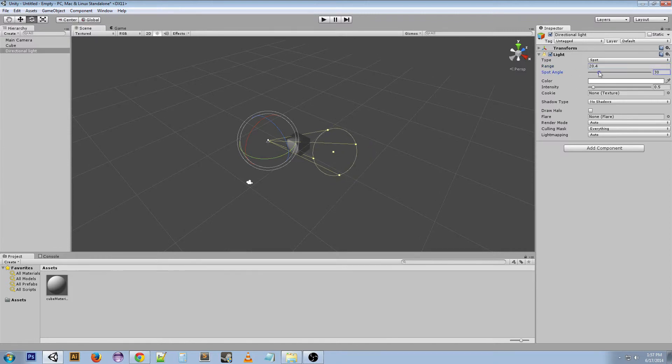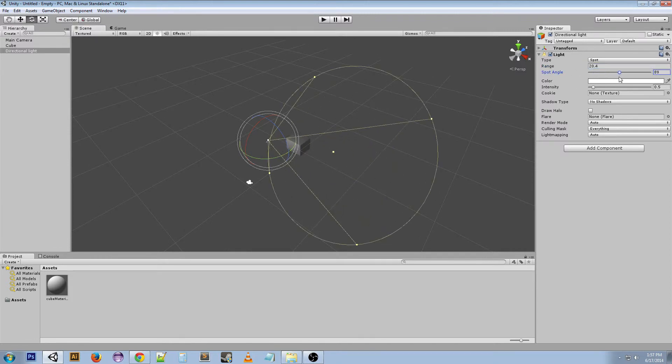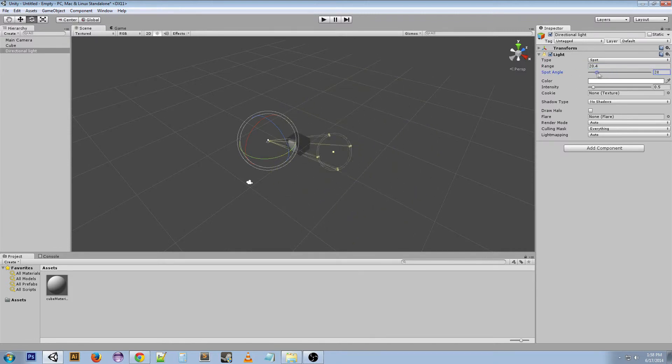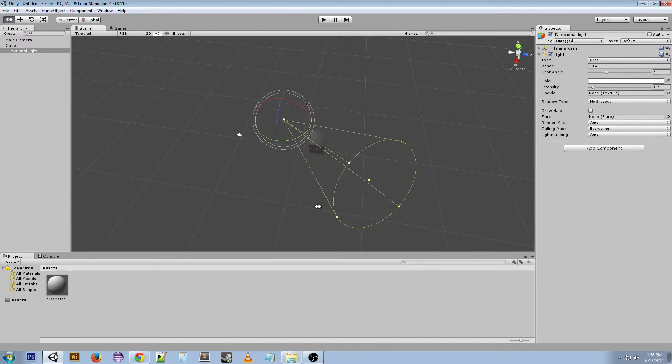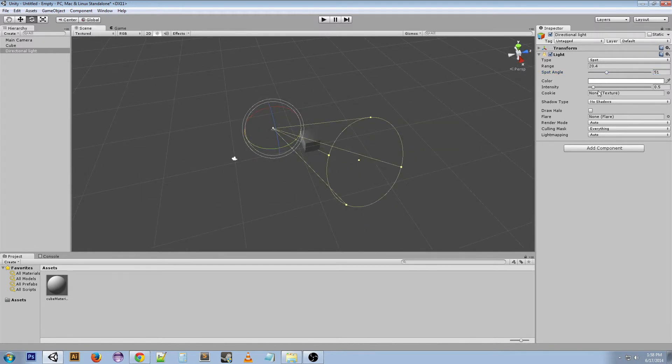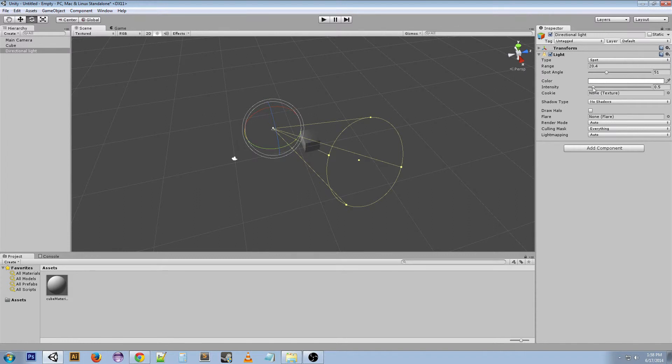You can also change the angle, so how wide it goes, the color and the intensity of course.